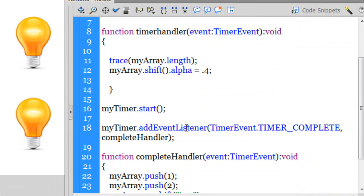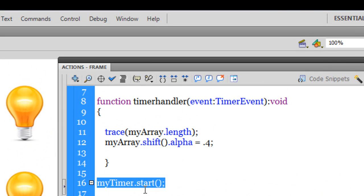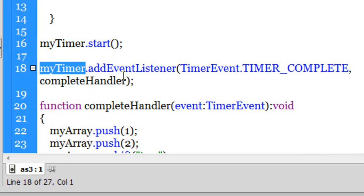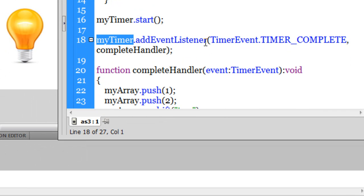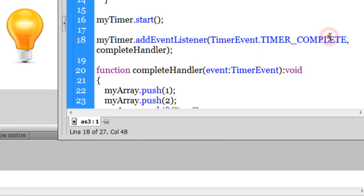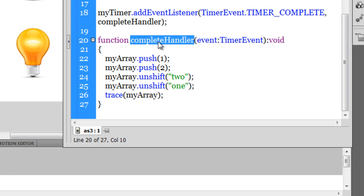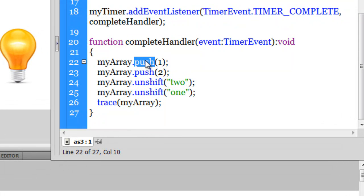In line 16, whenever you make a timer, the timer will not run unless you start it. In line 18, I've added another event listener to the timer, but this time it's of the type complete. The completeHandler function gets fired only when the timer is complete. Once the timer is complete and the array is completely void — no movie clip values inside — I then push values back in. The dot push method is a method through which you can push values inside the array.